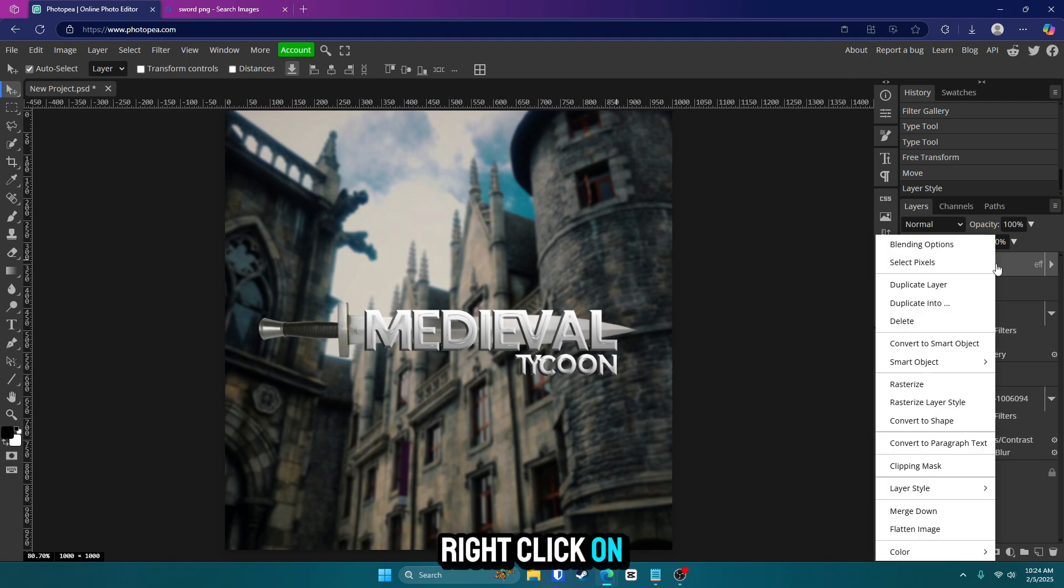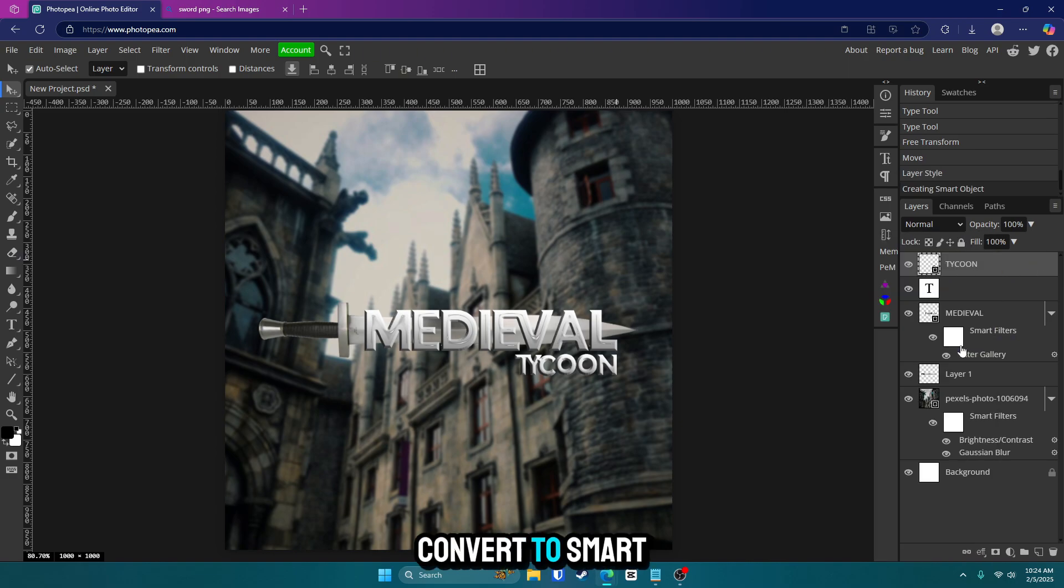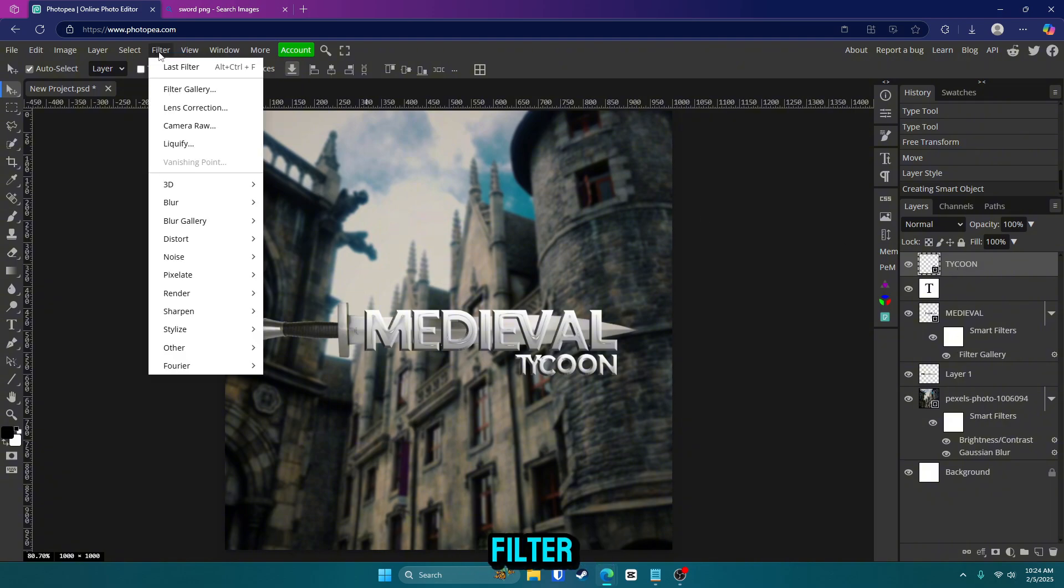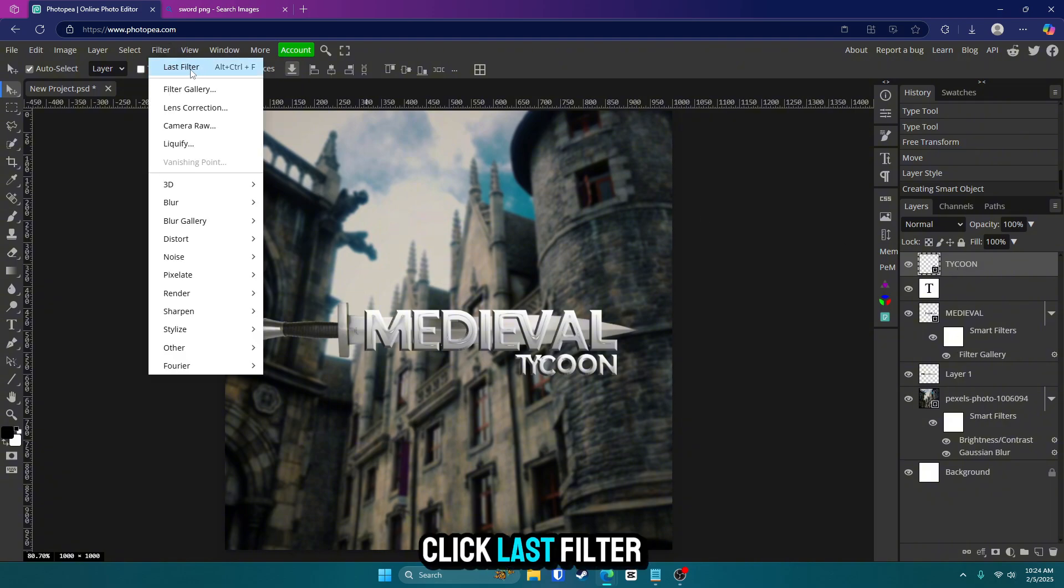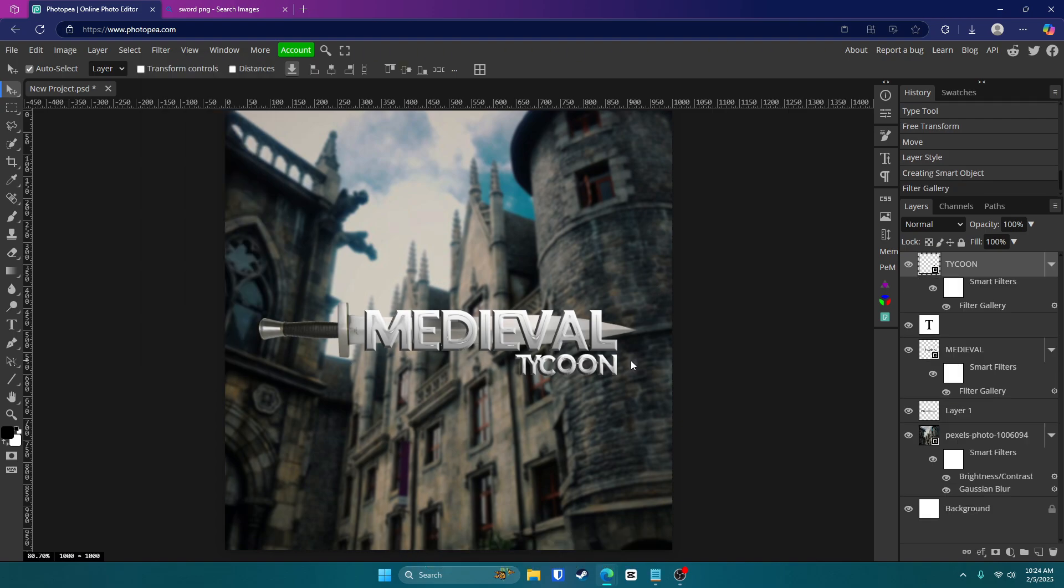Now, right click on it. Point of no return. So just remember that. Go to convert to smart object. Now we can go up the filter and you can click last filter and this will apply the last filter that you just did, which was the plastic wrap. Boom. That is done.